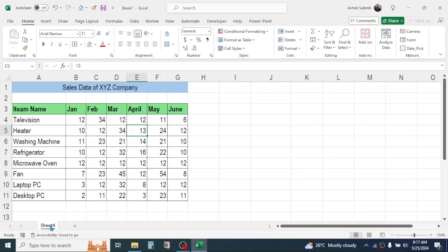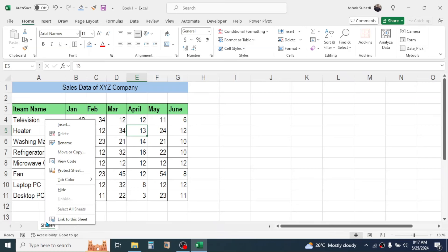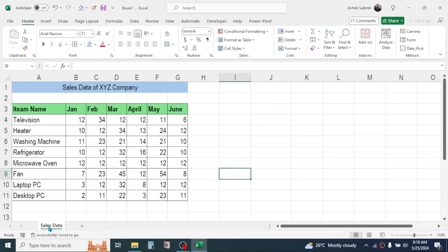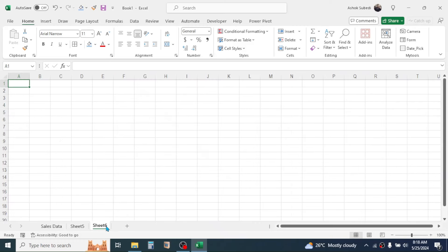Now let's learn how to rename a sheet. Right-click on the sheet tab, click Rename, and give it a new name — for example 'Sales Data'. Now let's learn how to move a sheet. If you want to keep a sheet at a different position, click and hold the sheet tab, then drag it to the desired position and release.